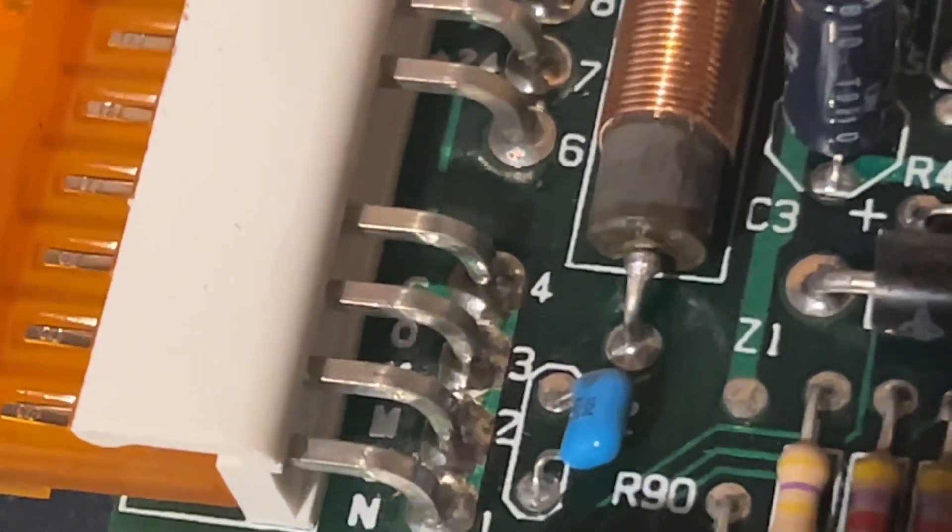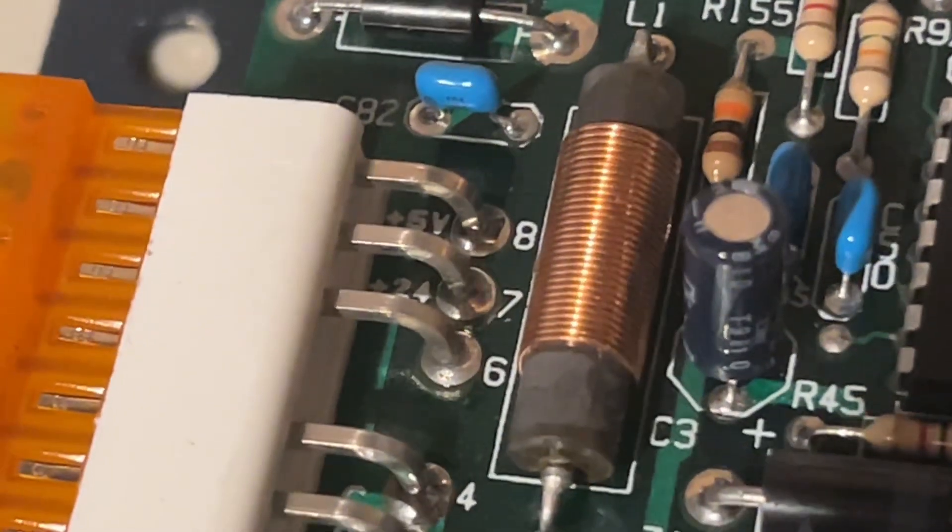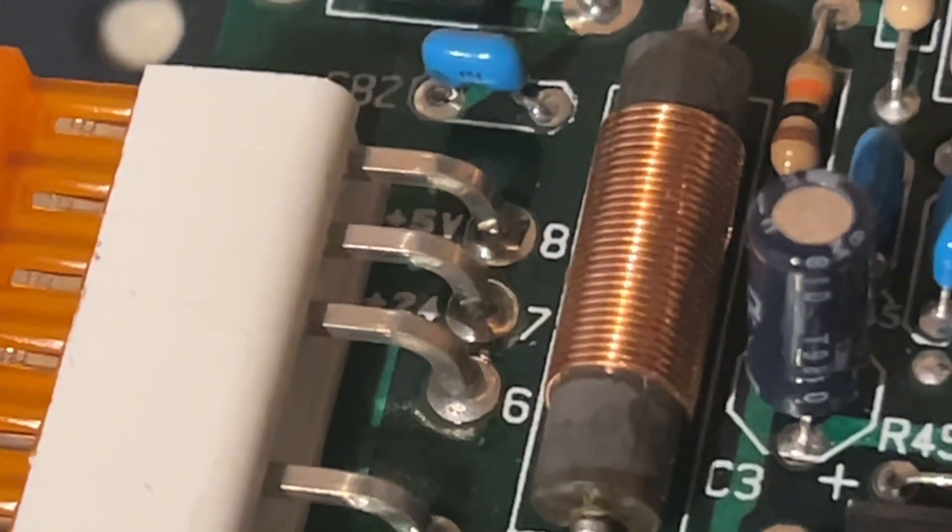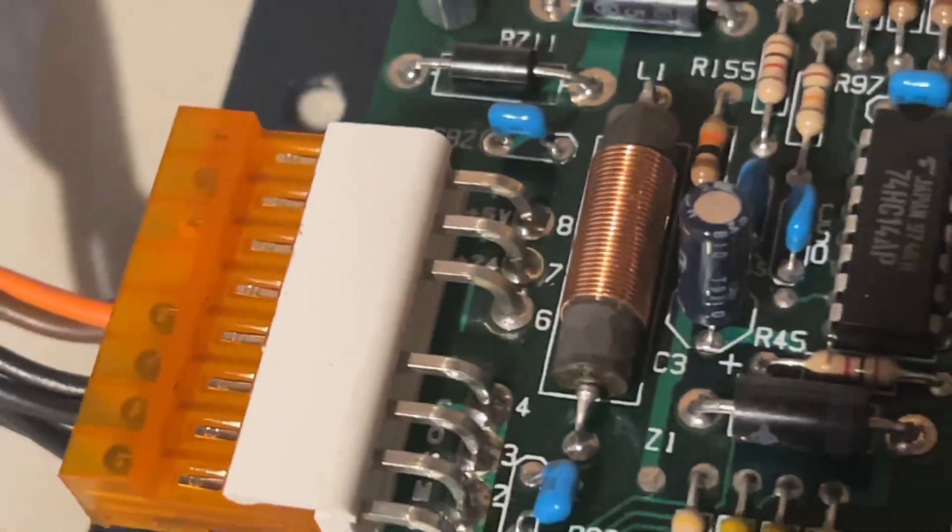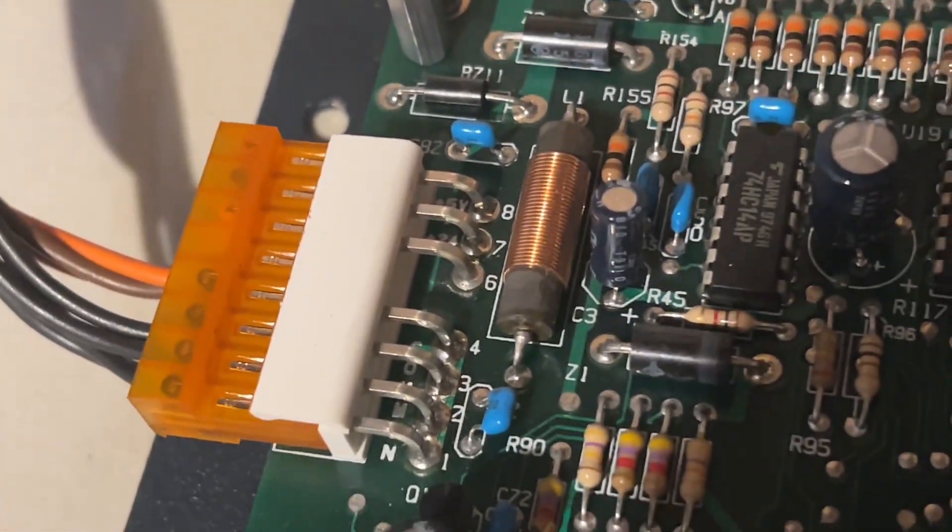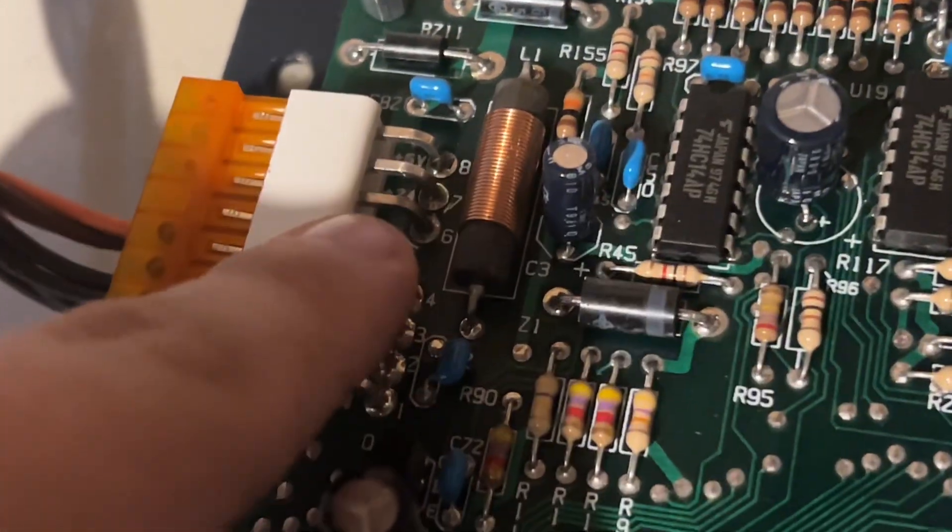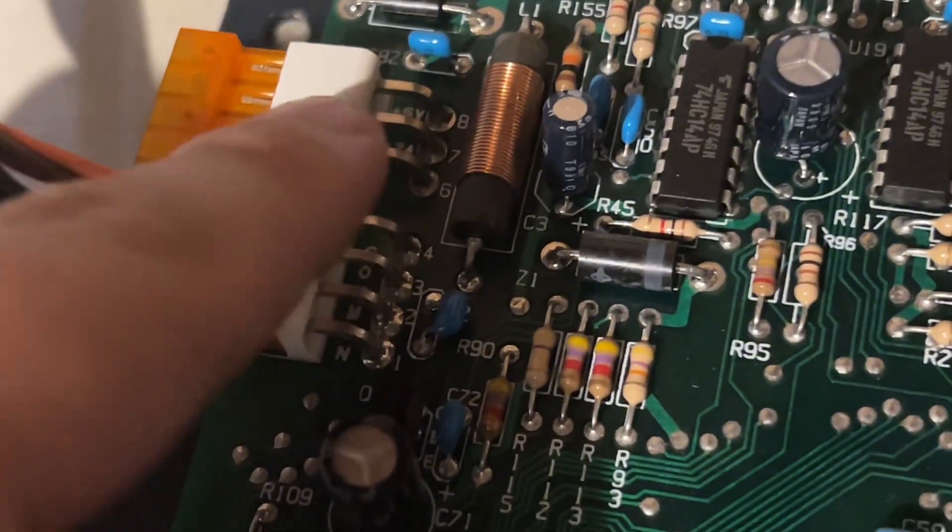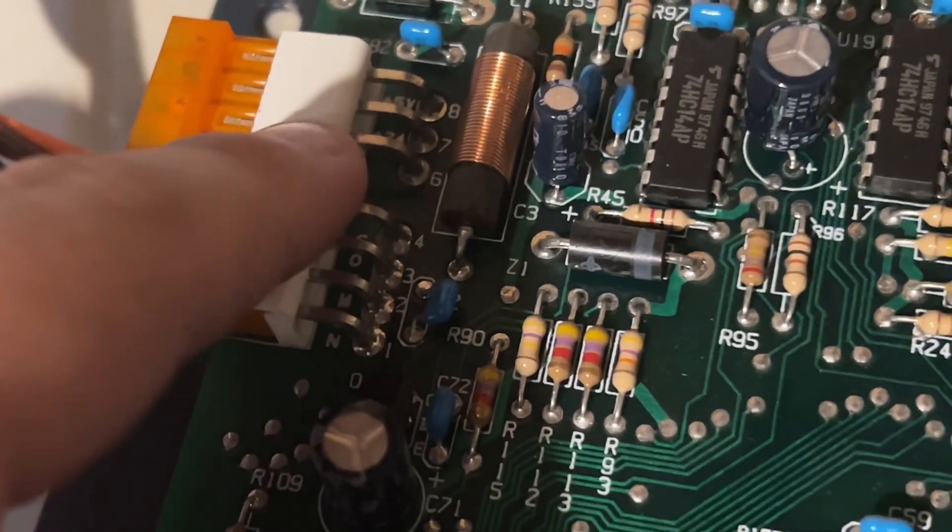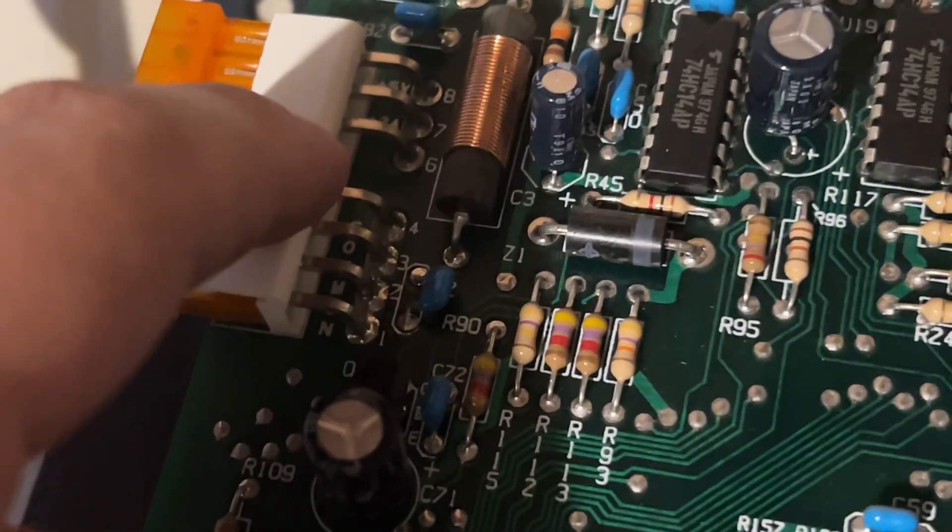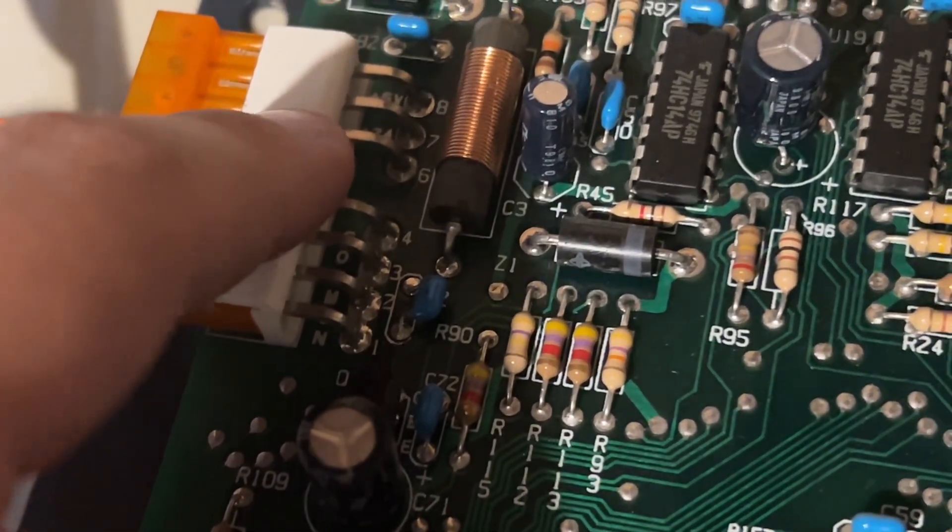And I'm also pretty lucky that there's markings on the board. You can see common, 24 volts, and 5 volts. So I know the exact pin out of this connector, except for pin number 6. I have a theory that that could be a NAC input, and I'll explain why later.